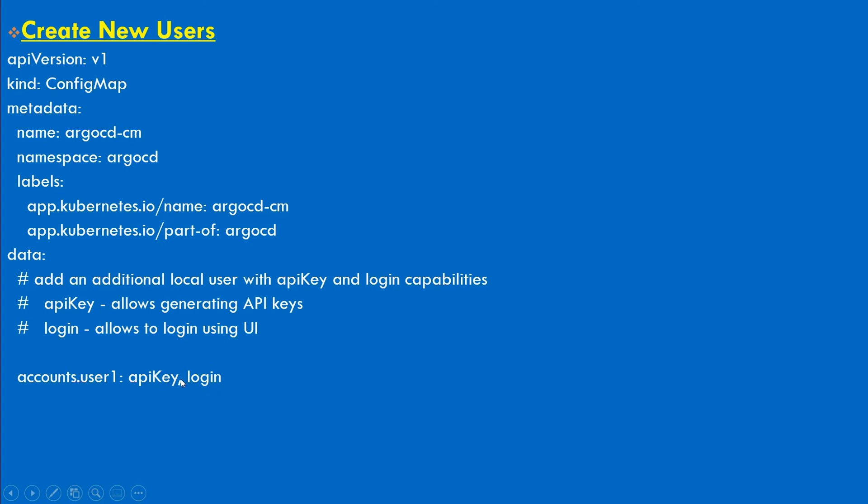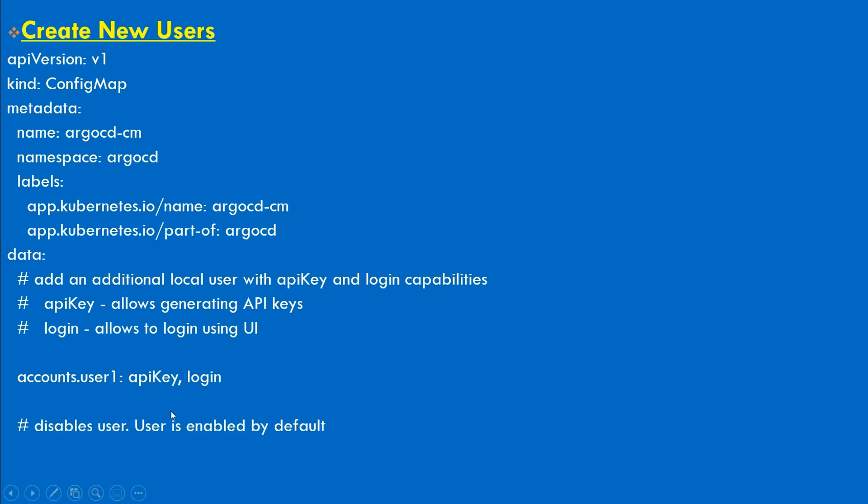Let's say I want to create a user to authenticate my application, so I need to generate an API token. I can only mention apiKey here. Or you can have login if you want any user to log in onto Argo CD user interface only. Or you can have both. Now by default users will be enabled.